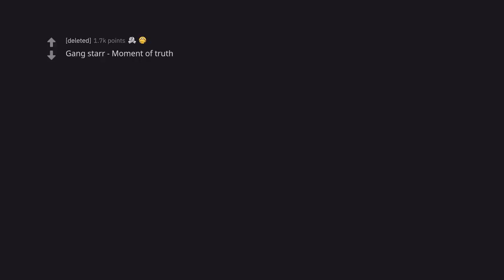Gangstarr Moment of Truth. Oh the lyrics. That one Dave Mirra game drilled that song into my head.